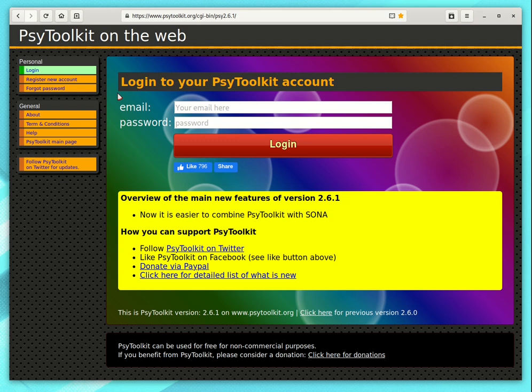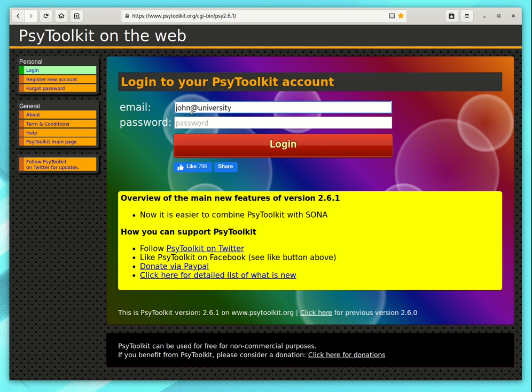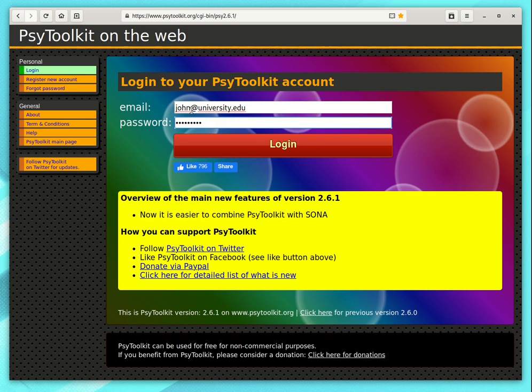Now you need to have registered an account. You can do that if you don't have one. If you have one, type your email address that you registered with here. I use this demonstration one, john at university dot edu and my password. And then we log in.